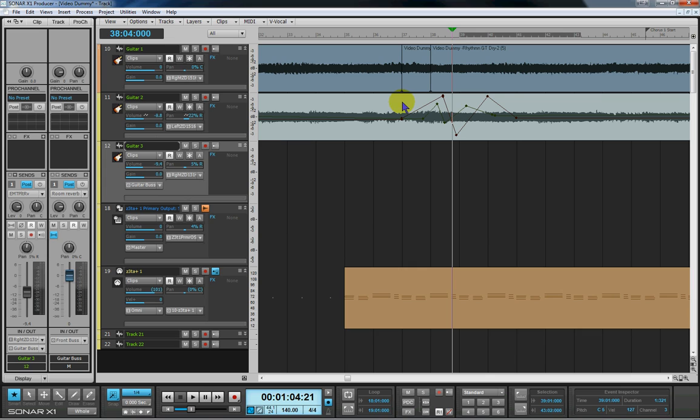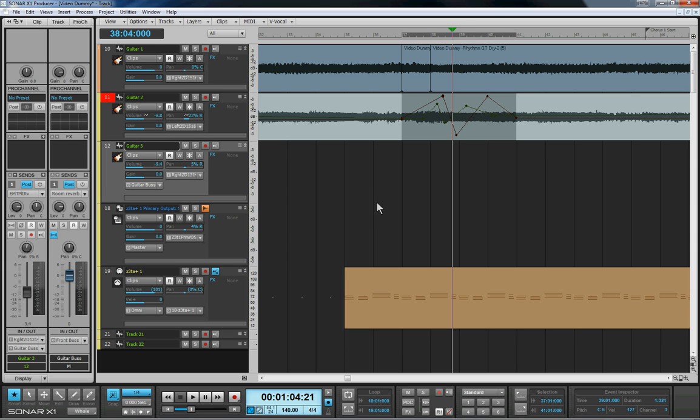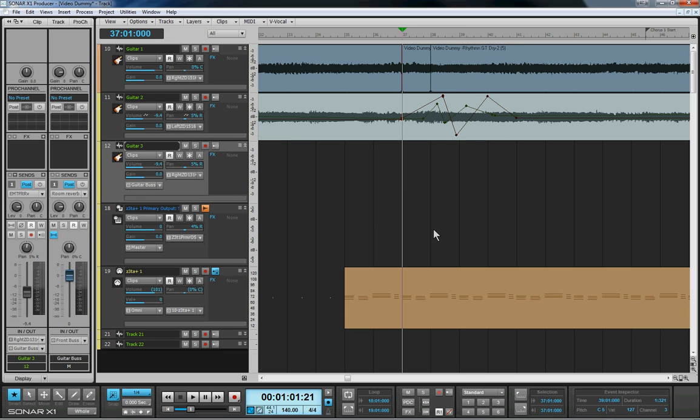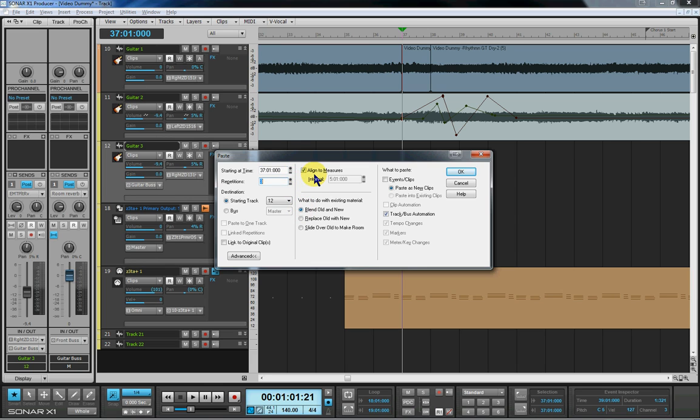I'm just going to re-highlight the part of the clip again and control copy. As you can see, up comes the copy box: events in tracks, track bus automation. So I'm going to copy everything. Click on OK and I'm going to come down to track 12 in the same position, but I'm going to paste two copies. So I'm going to press Alt+Control+V and bring up the advanced paste options box. Increase that to two or three repetitions. The align to measures is already checked. That will just make sure that each clip follows immediately after the one before it when they're pasted rather than insert a gap.